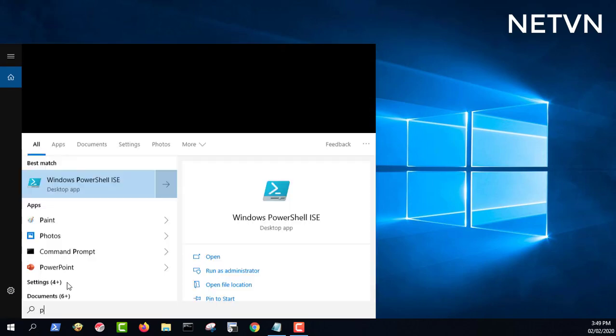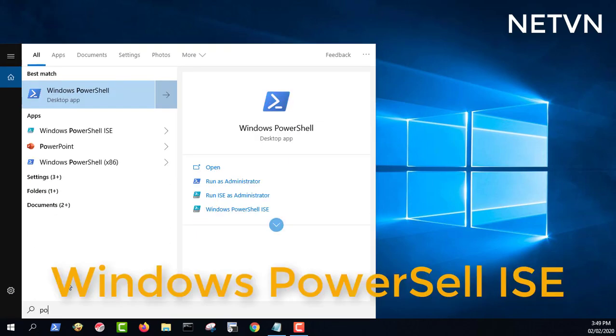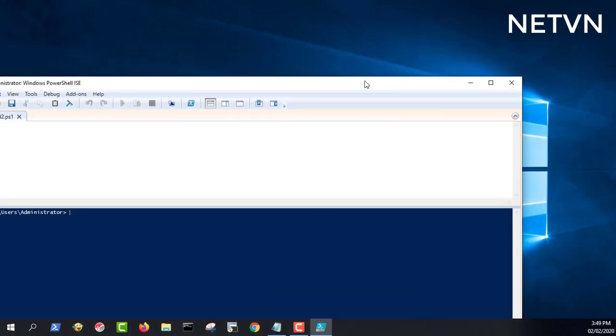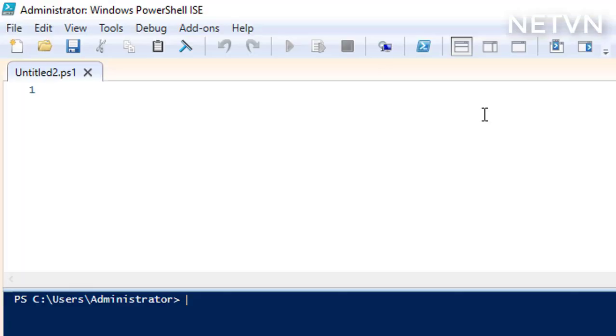Inside the search field from the taskbar, enter PowerShell. Then, click or tap the Windows PowerShell IDE result.